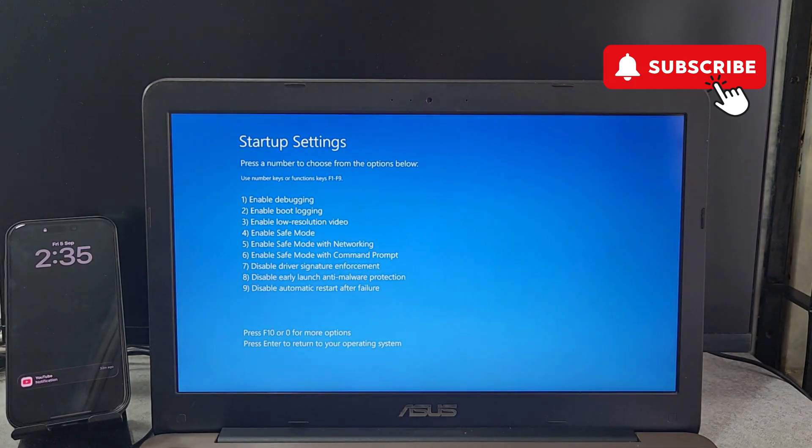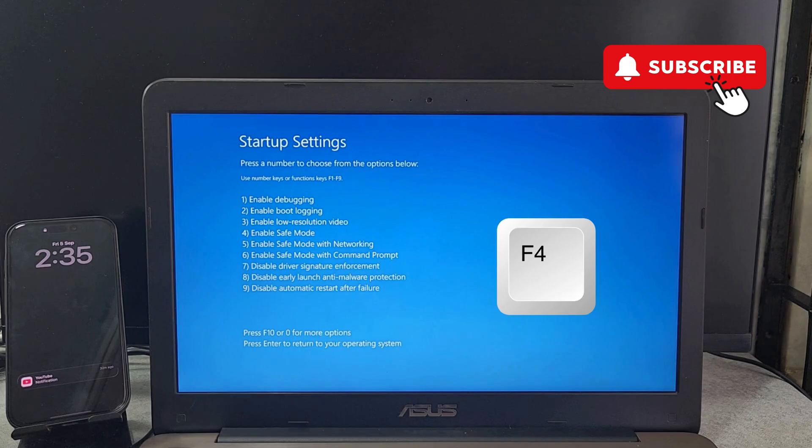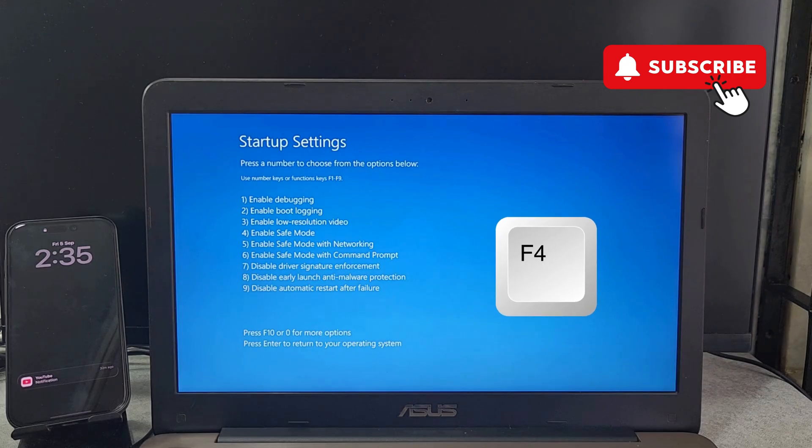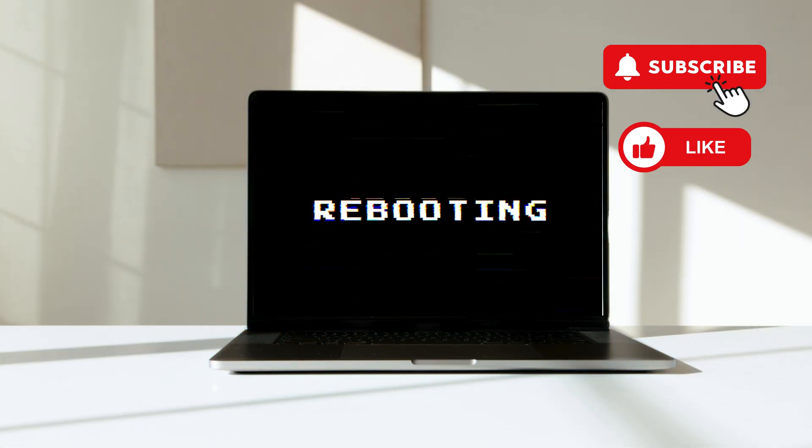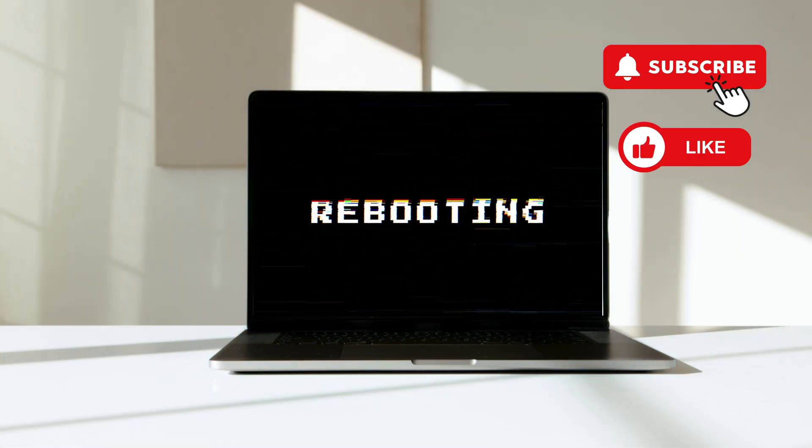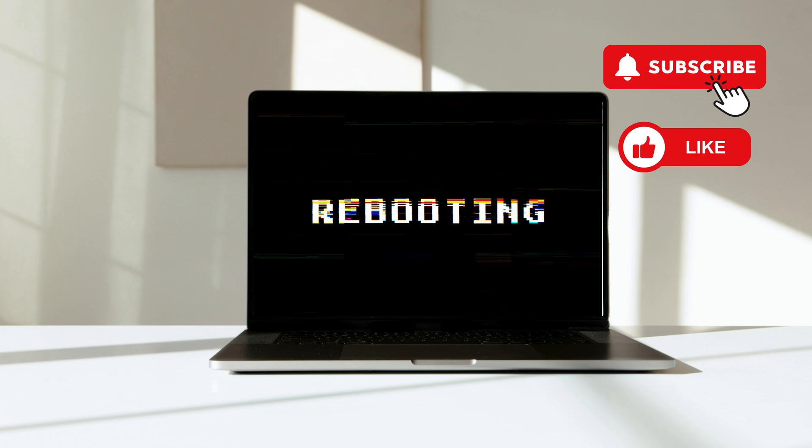Simply wait for your laptop or PC to reboot. Once it does, you should see this particular screen. Simply press the F4 key on your keyboard to enter Safe Mode.